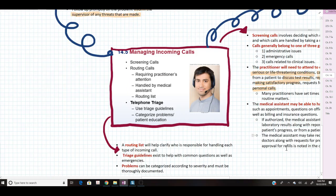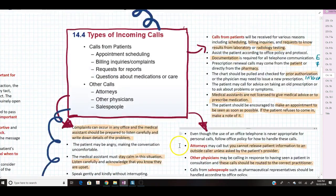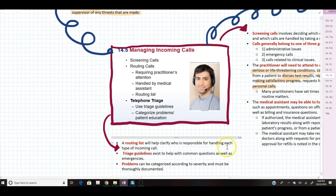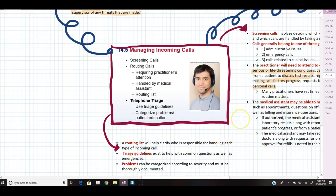A routing list helps clarify who is responsible for handling each type of incoming call. Triage guidelines exist to help with common questions as well as emergencies — they help guide you in deciding whether a patient should be seen in the office or directed to the emergency room. Problems can be categorized according to severity, and they must always be thoroughly documented while being handled over the phone.